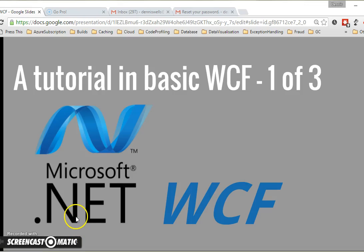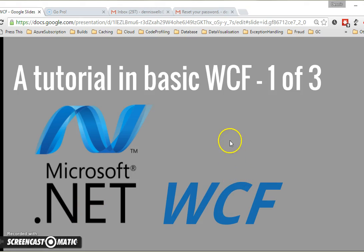Hi, thanks for watching my tutorial in basic WCF. This is in three parts, there are three separate videos, about 15 minutes long each.